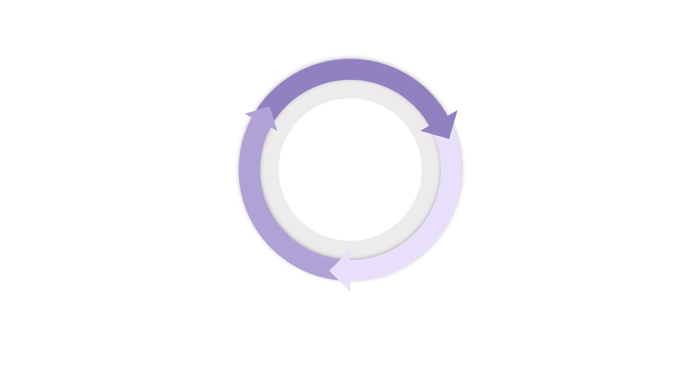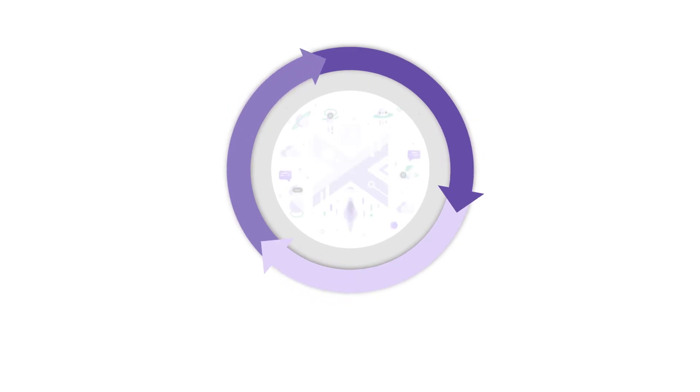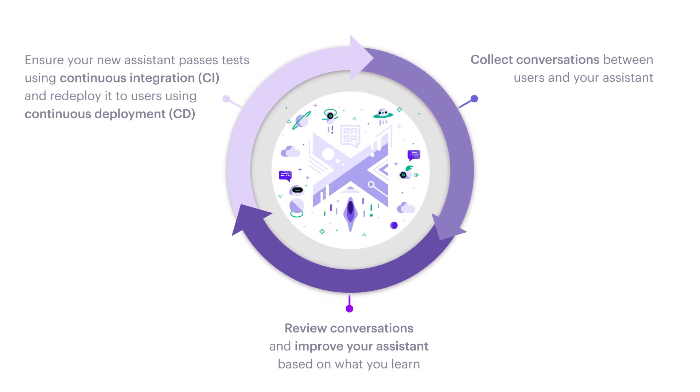Deploying your assistant to a wide audience of users is a very important step. It will enable you to collect extremely valuable conversational data, which will help you immensely to make your assistant even better. Once real users start talking to your assistant, your development workflow should continue. You should constantly review the conversations real users have with your assistant, then decide on the next minor, major or architectural changes to work on, and keep iterating on your assistant while leveraging integrated version control to keep track of the changes.